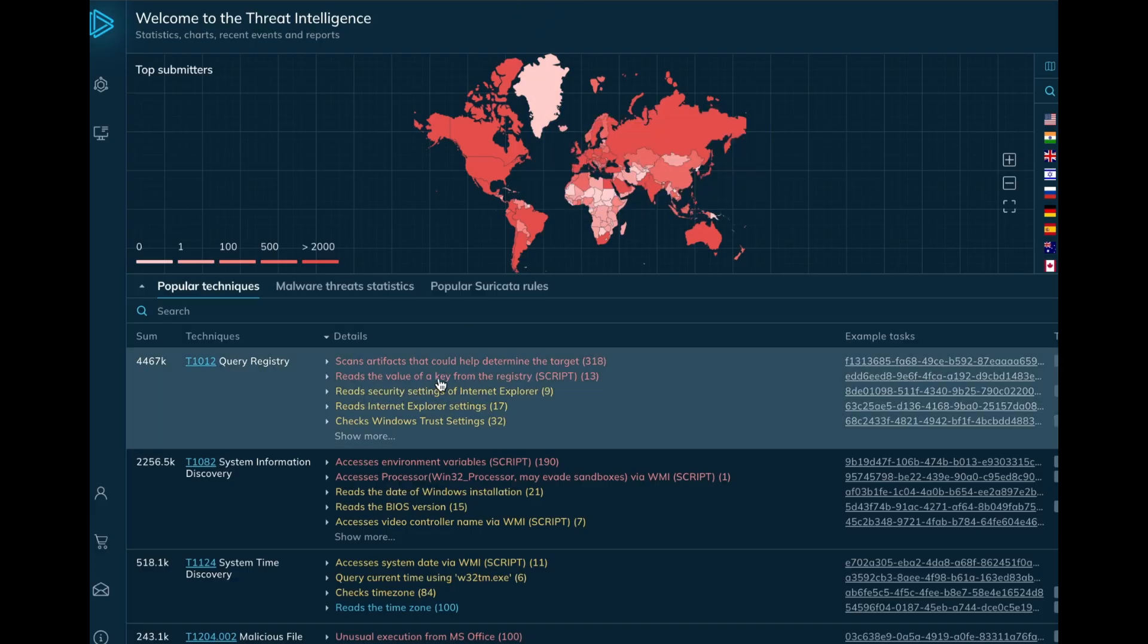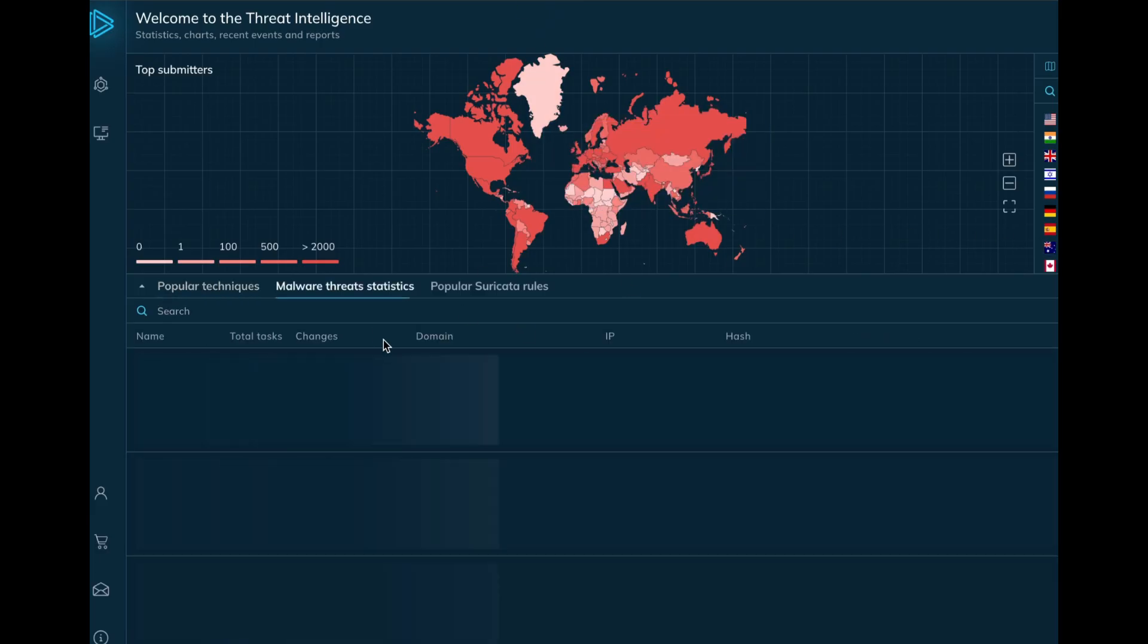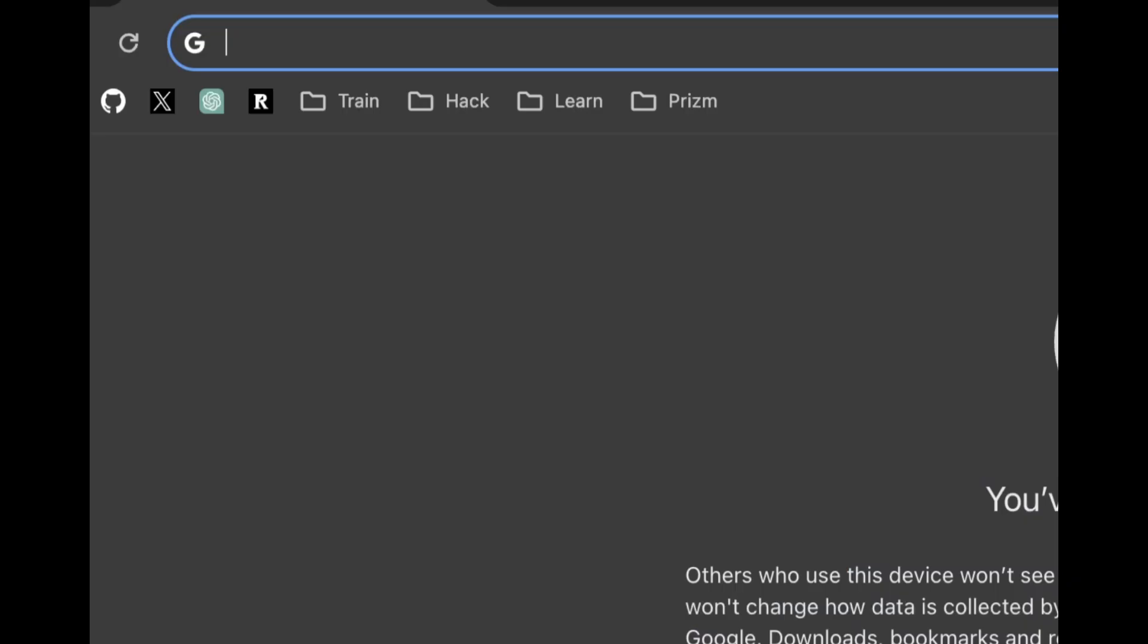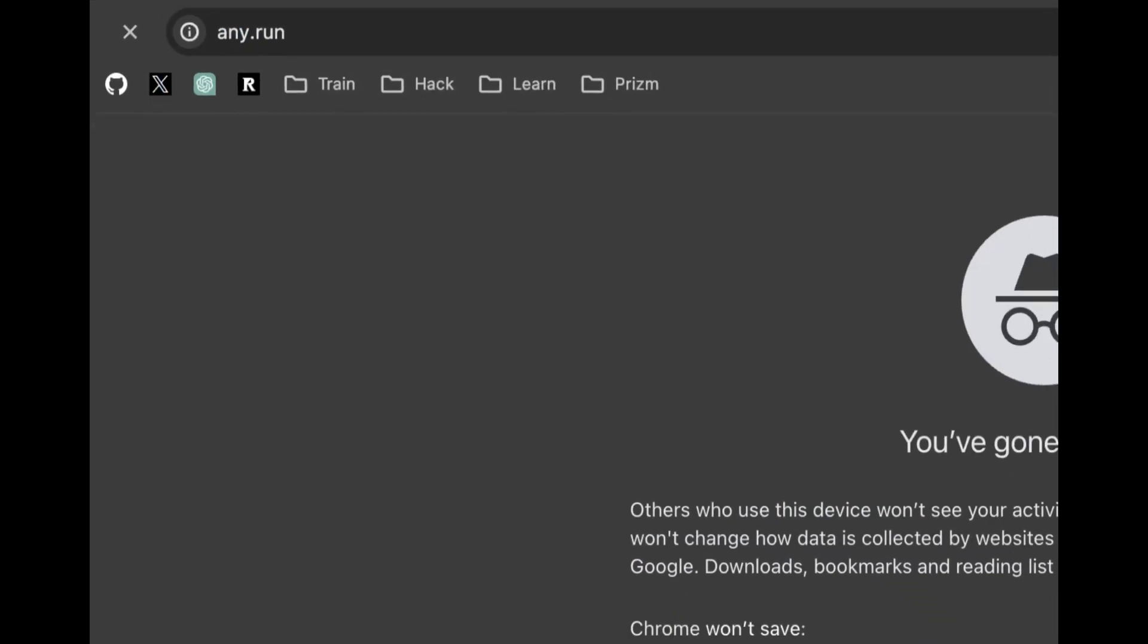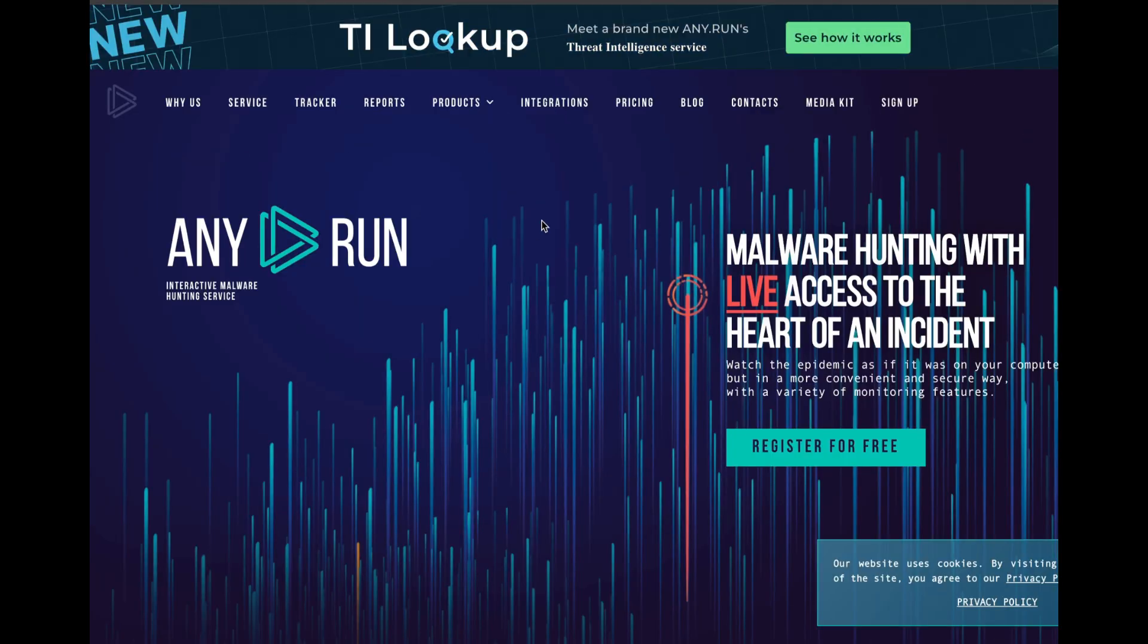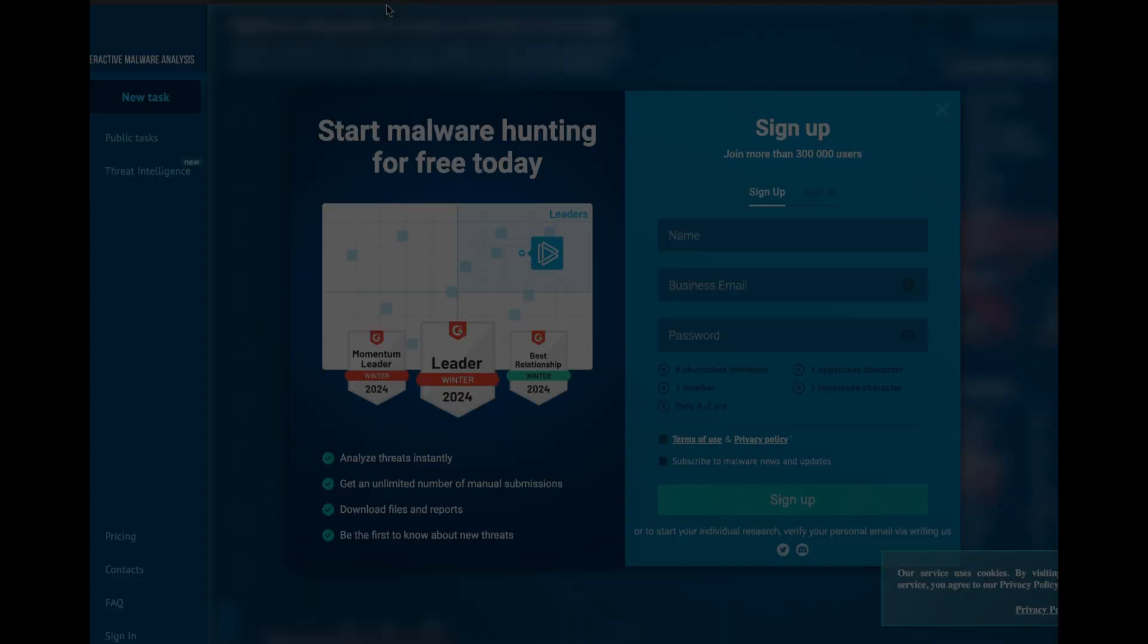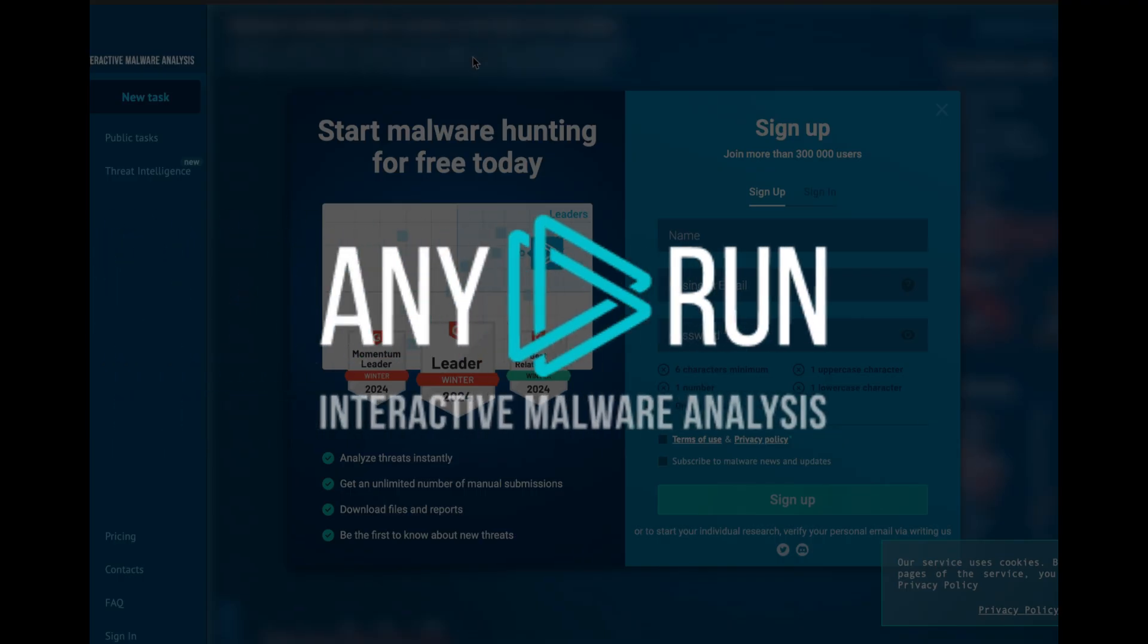In addition to malware analysis, AnyRun is now offering a new threat intelligence platform, which enables defenders to do things such as search IOCs, look at real-world events, and map C2 locations. You can try AnyRun now by visiting any.run and signing up for free with a business email account. Thank you to AnyRun for sponsoring this video.